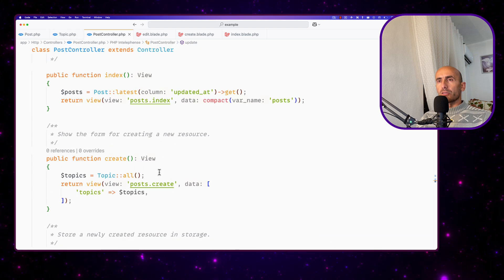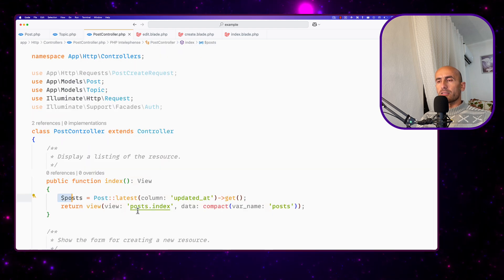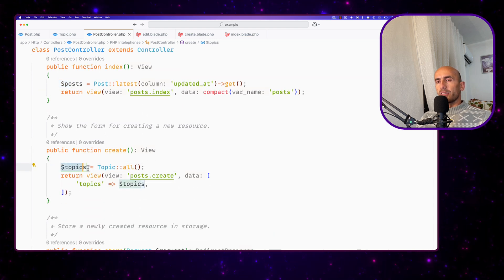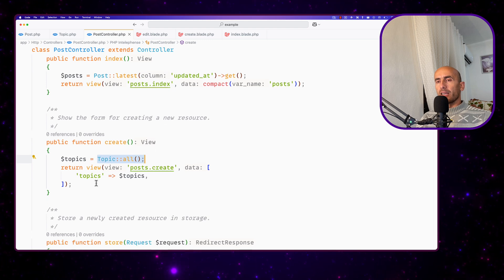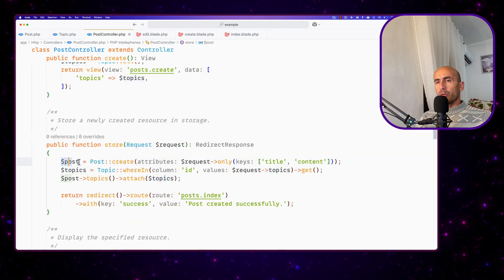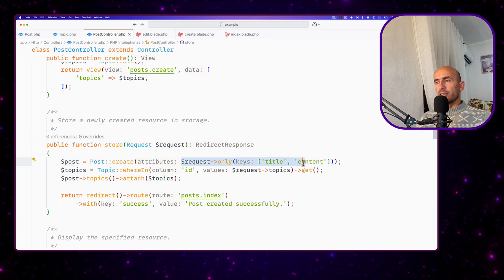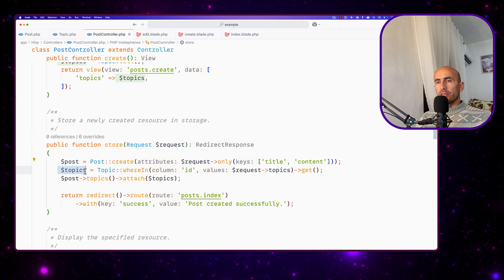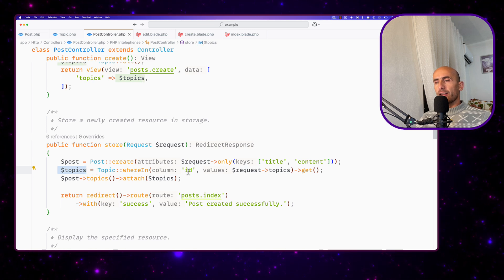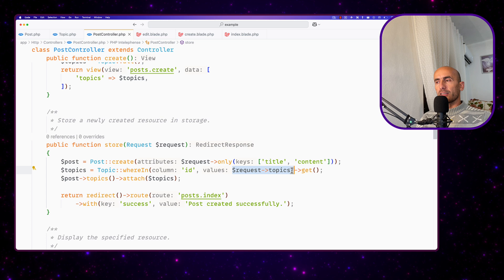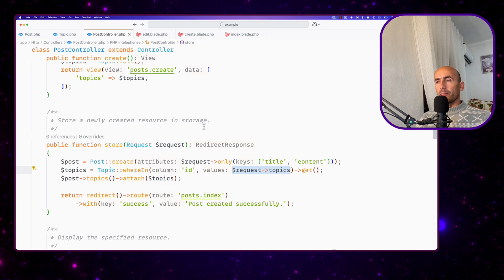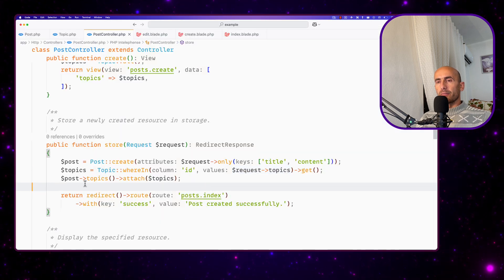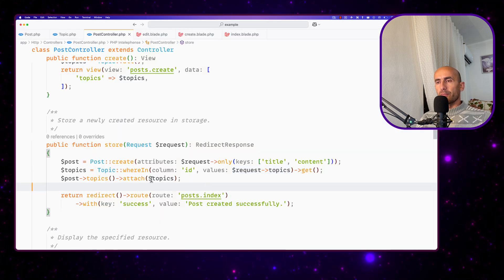On the post controller, on the index, get all the posts and pass them in. Then on the create, I assign topics — get all topics and inject them into the view. On the store: post create, request only title and content. But as you can see, I don't have validation right now. And also I say topics, topic whereIn ID, request topics — I'm going to get topics based on the IDs we select here. Then post topics attach, passing the topics.